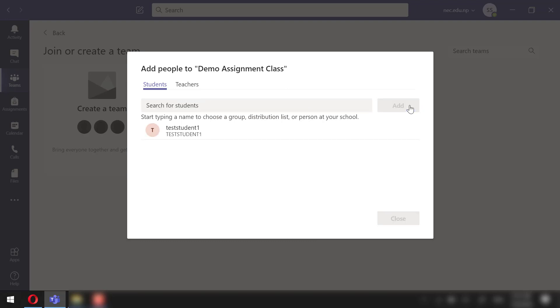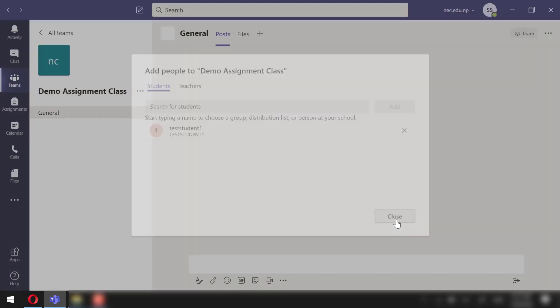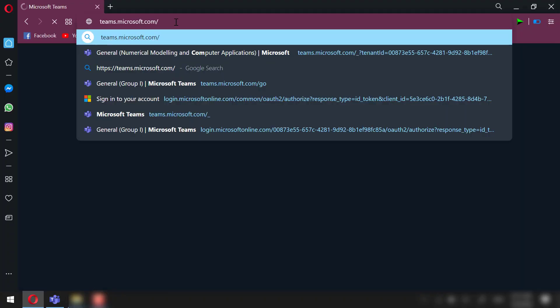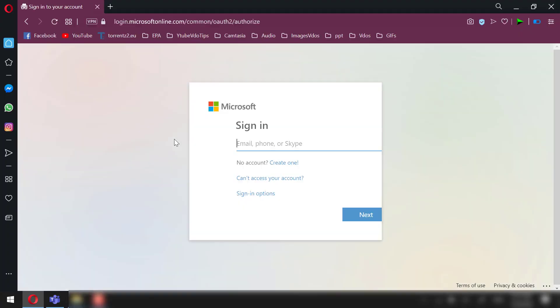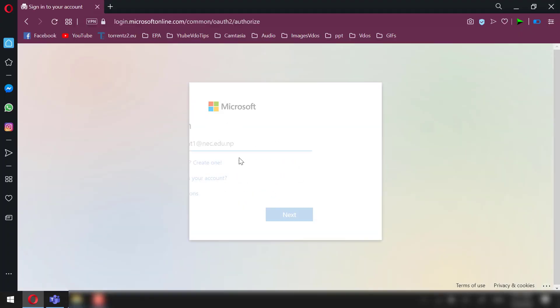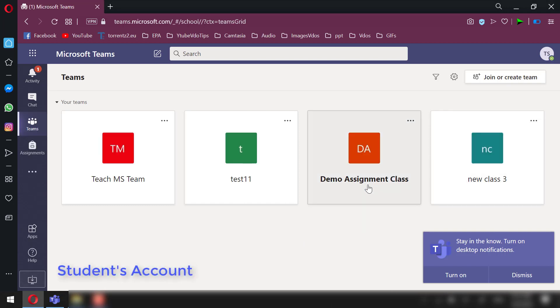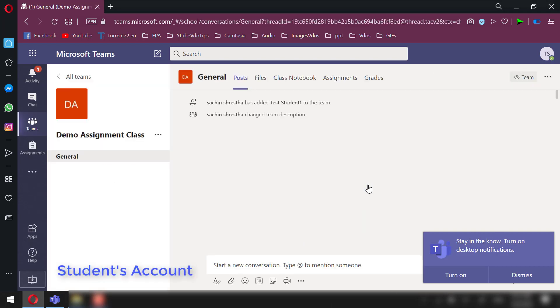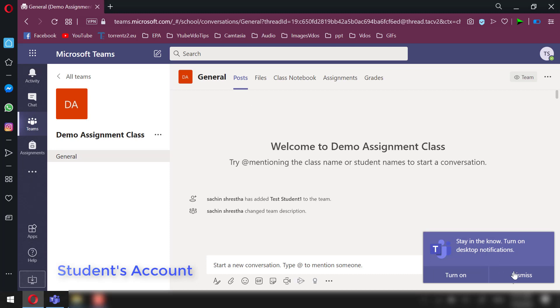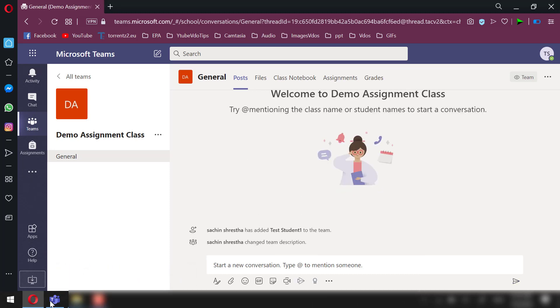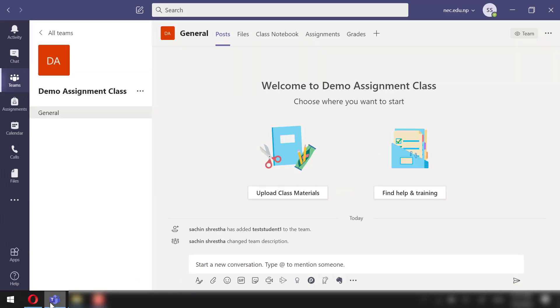Next, I will log in to the student account from a browser. This way we can see how the students view our assignment and also we will be submitting the assignment from that account. Diving back to the teacher account, since